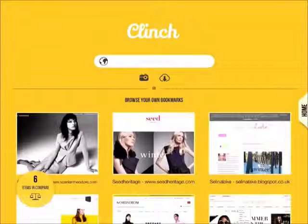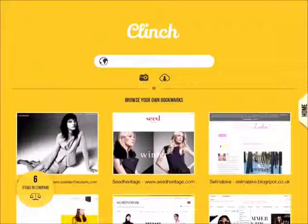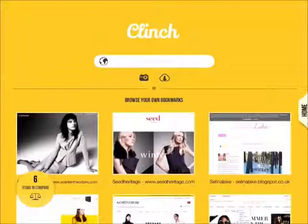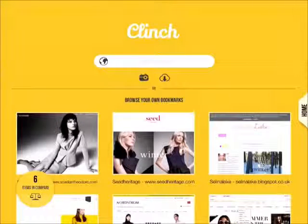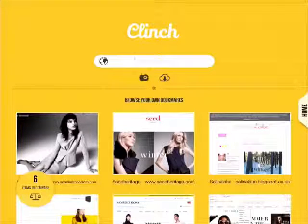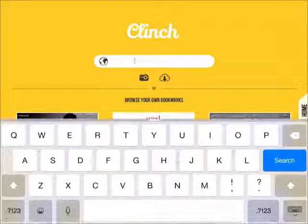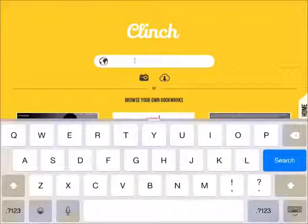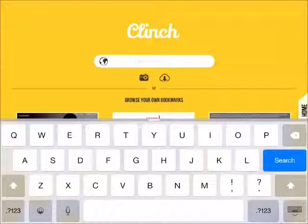Hi. This is a quick introduction to Clinch and to show you around the app. Clinch takes the hassle out of online shopping, assisting you to browse online. This is your browser. We use the Google search engine, so when you open Clinch, you just search the internet as normal.